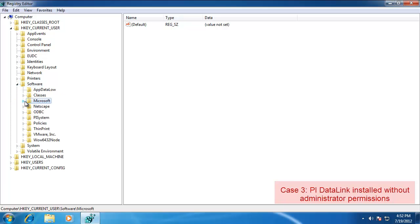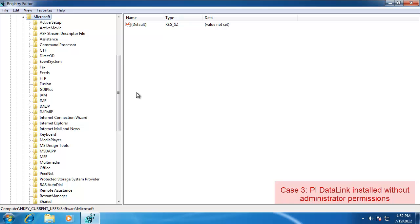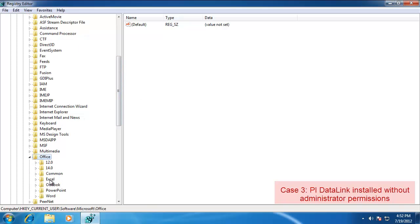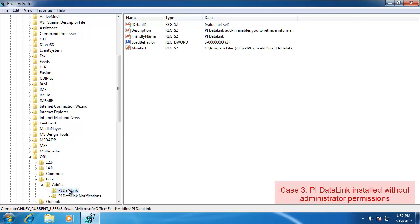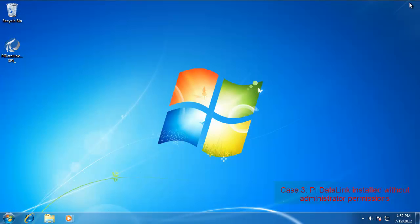And this one is Excel. And Add-ins. And here you see the two Add-ins listed. So as long as you see those, the ribbon should be showing up and you should be good to go.